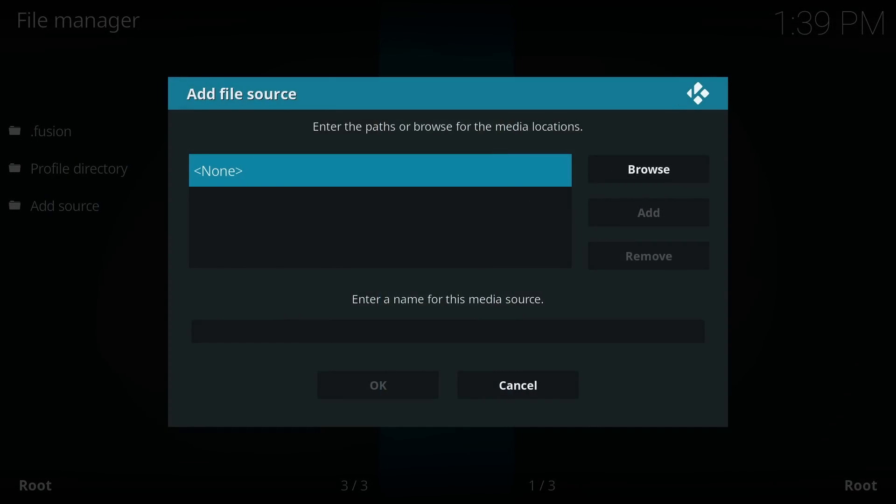A window will pop up and it will currently say none. Click the big button on the remote and enter the URL exactly.